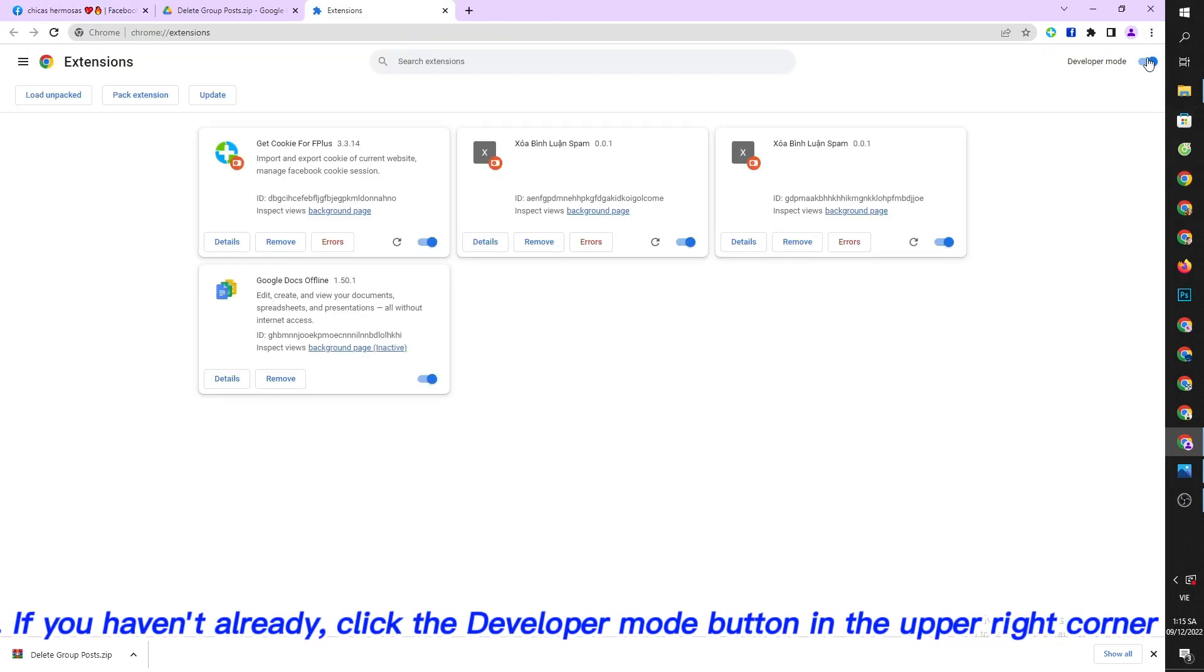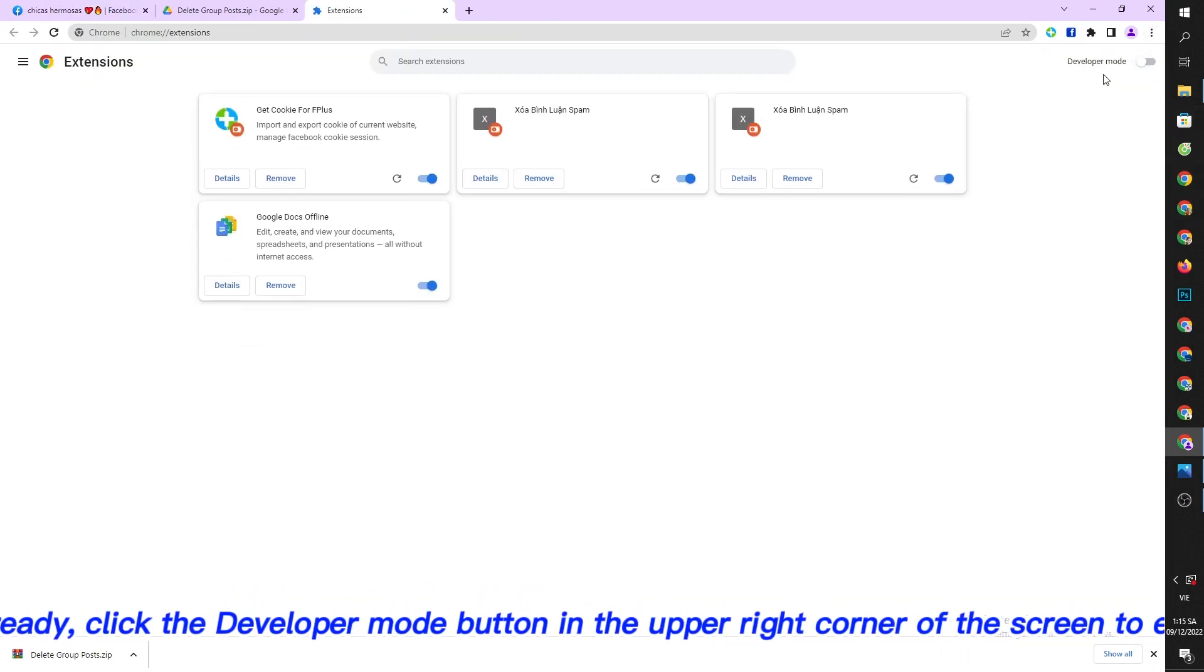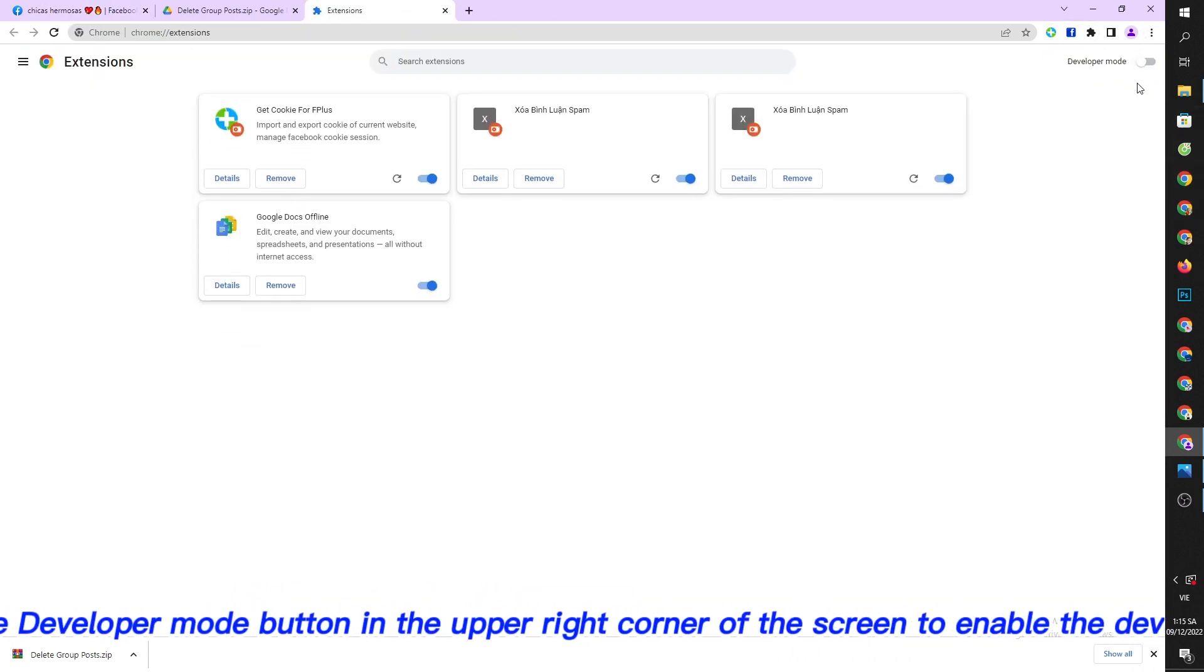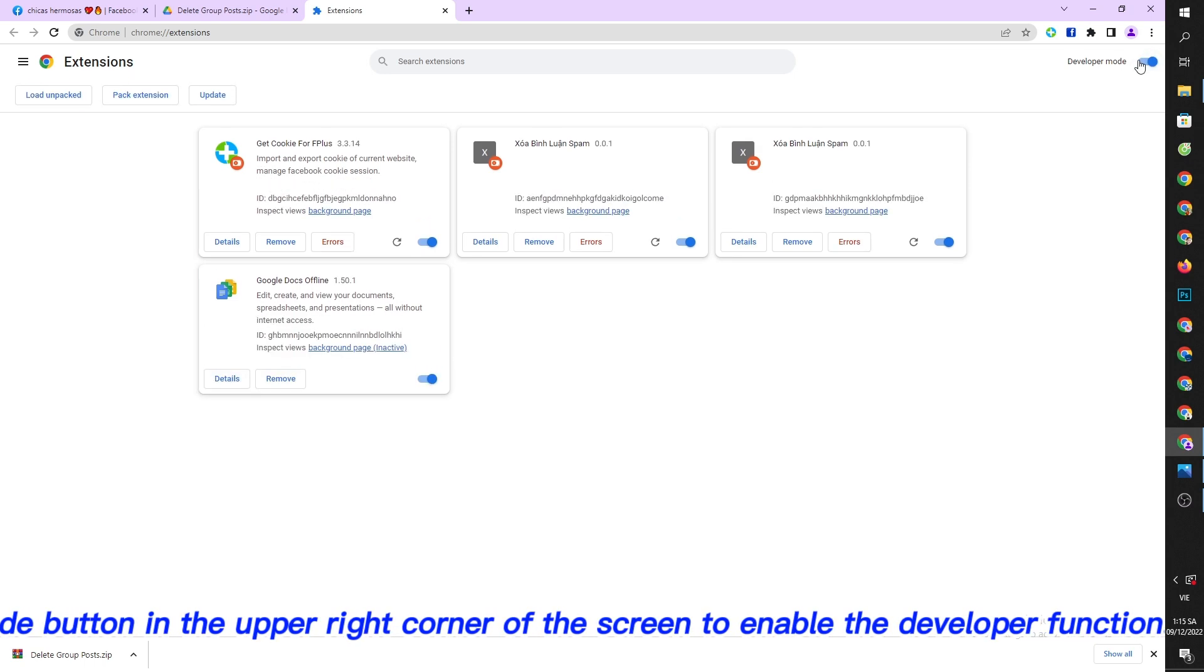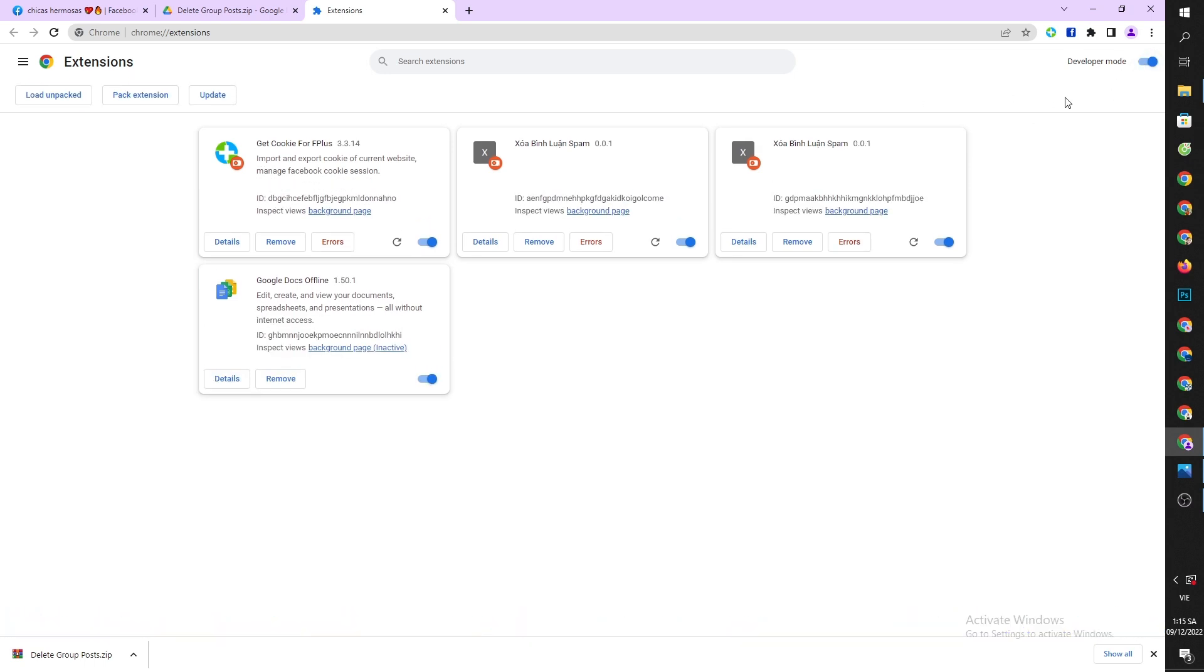If you haven't already, click the developer mode button in the upper right corner of the screen to enable the developer function.